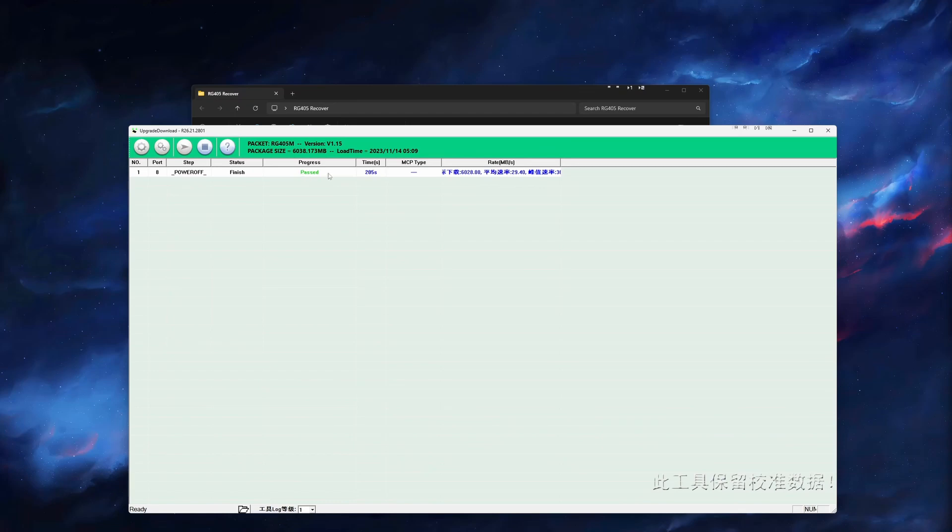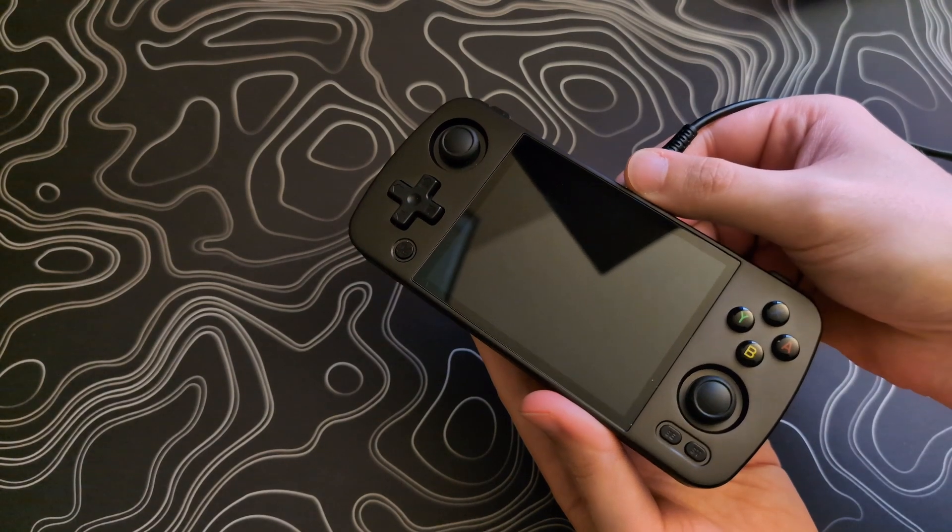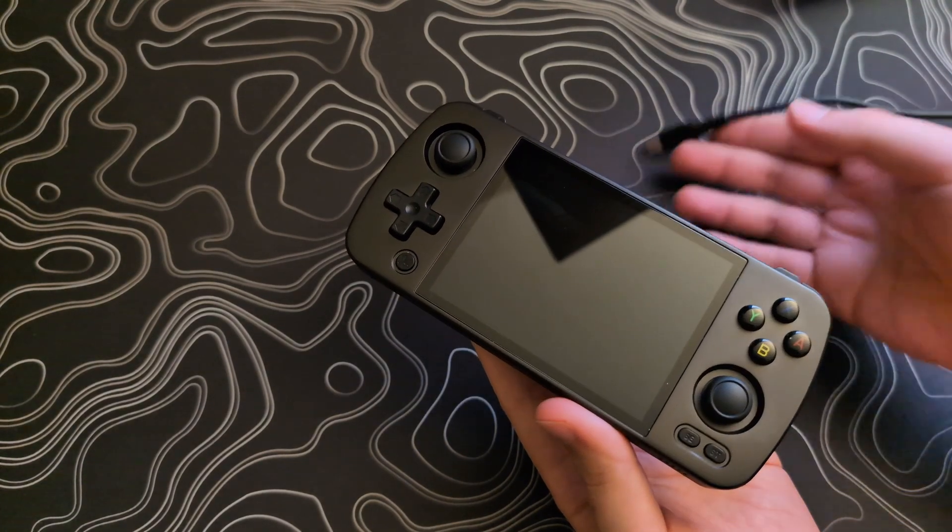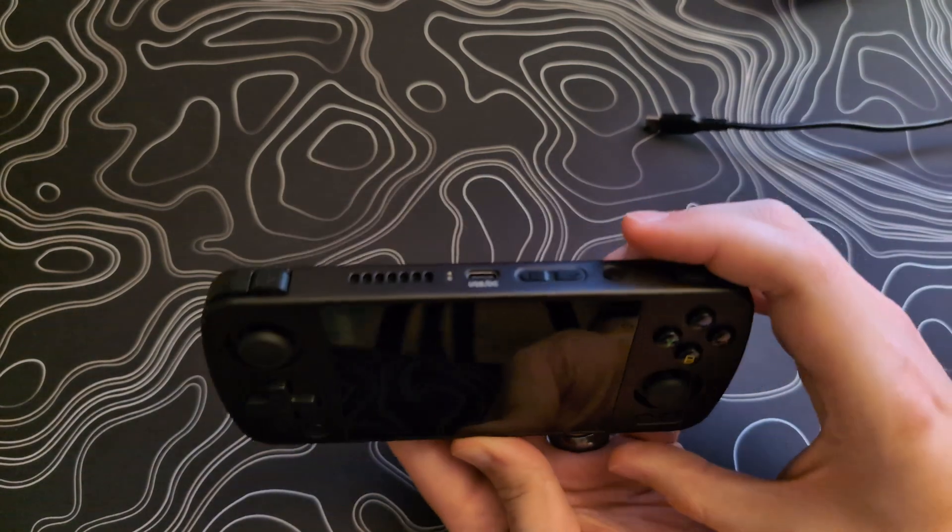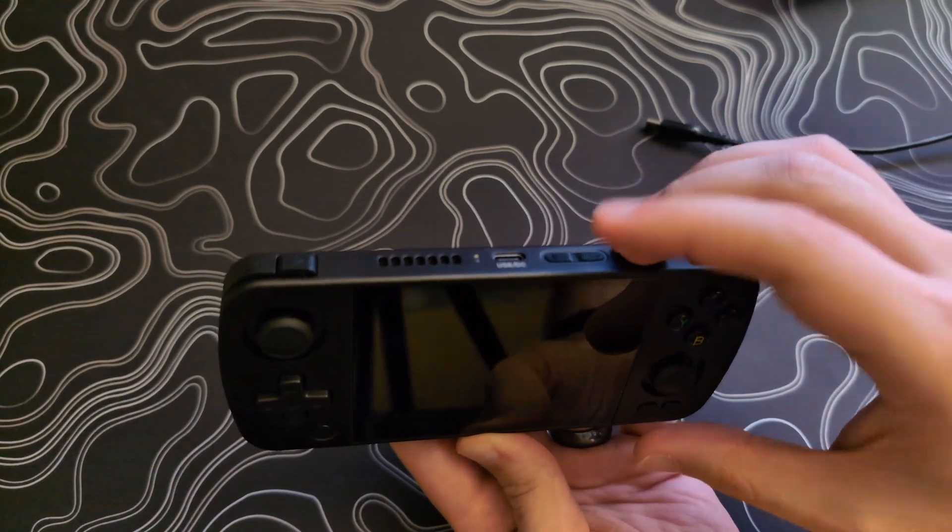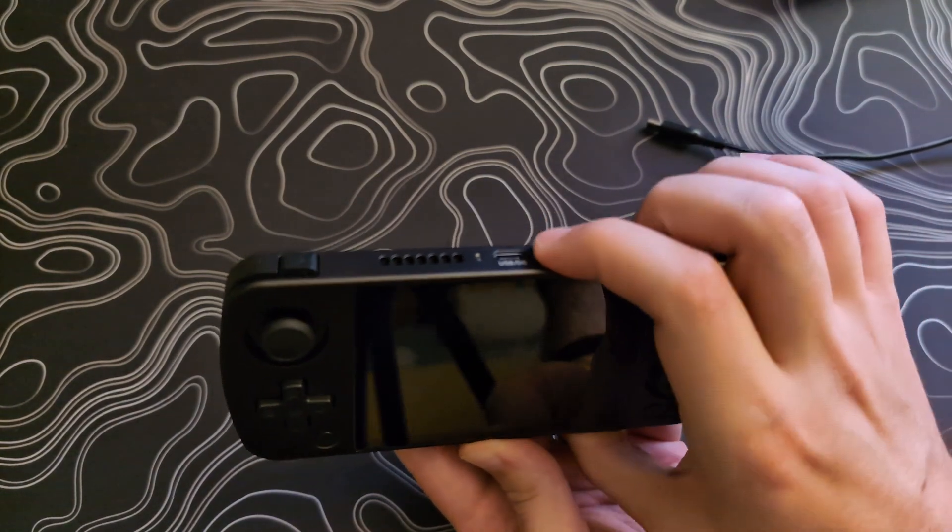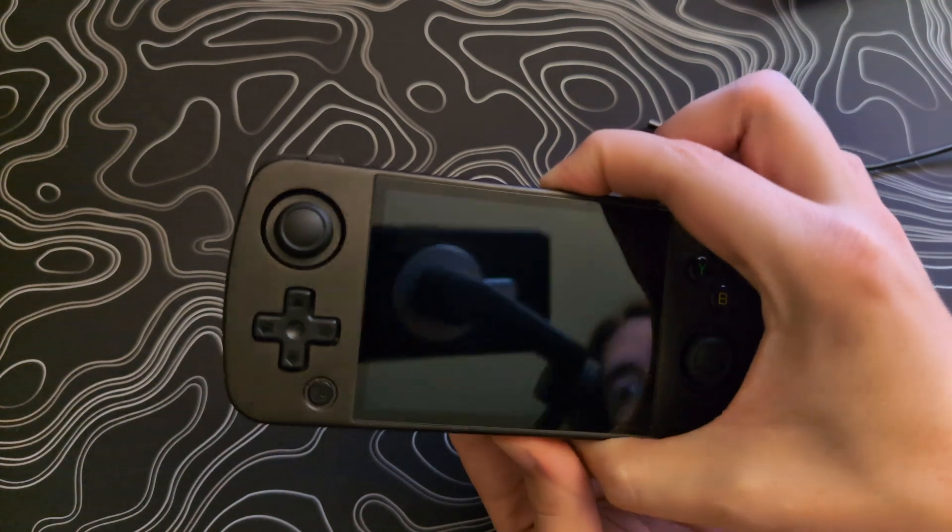When you see this, you can now unplug the USB cable and power on your device by holding the power button and the volume down button until you see the Anbernic logo.